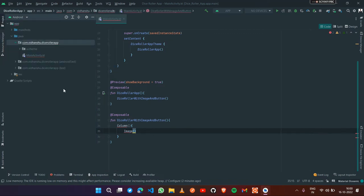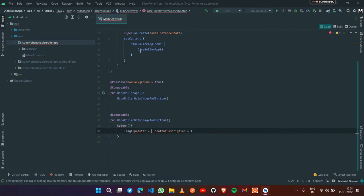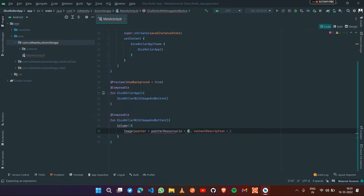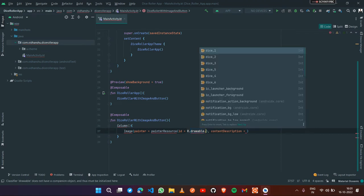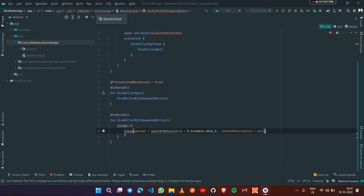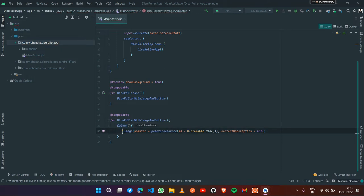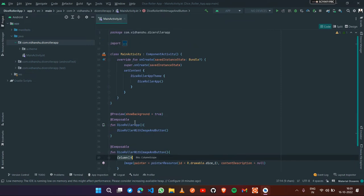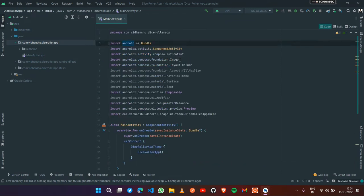Now we can access those images. For the Image composable, we need to select it and pass a painter using painterResource. In the ID parameter, pass R.drawable dot the image name. For the content description, we can pass null or any string. I was getting an error because the Column import was missing, but now it has been imported.